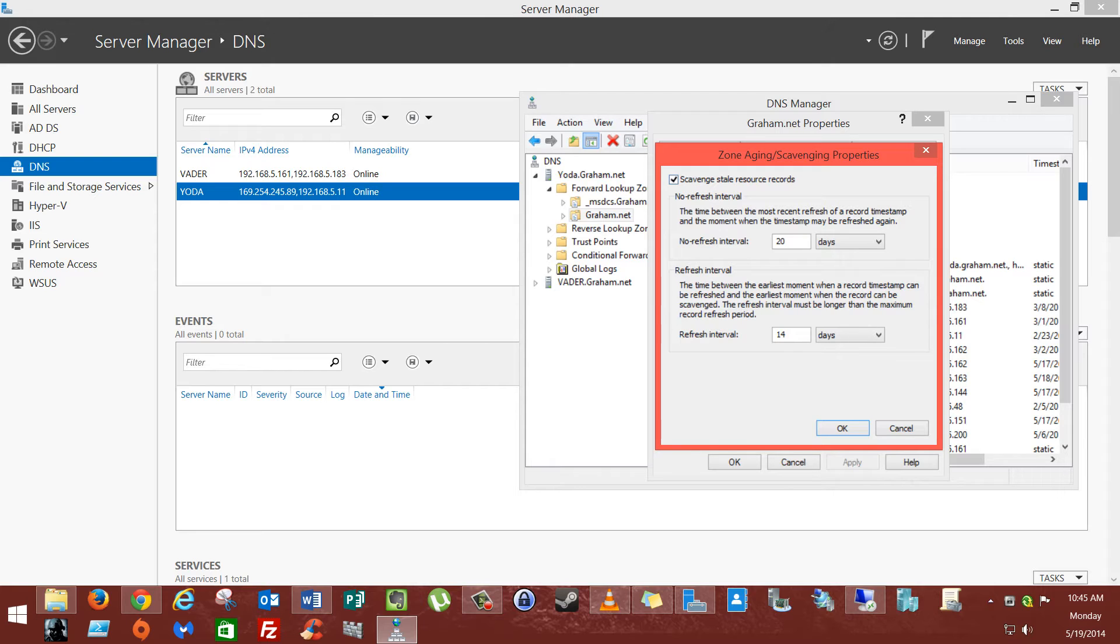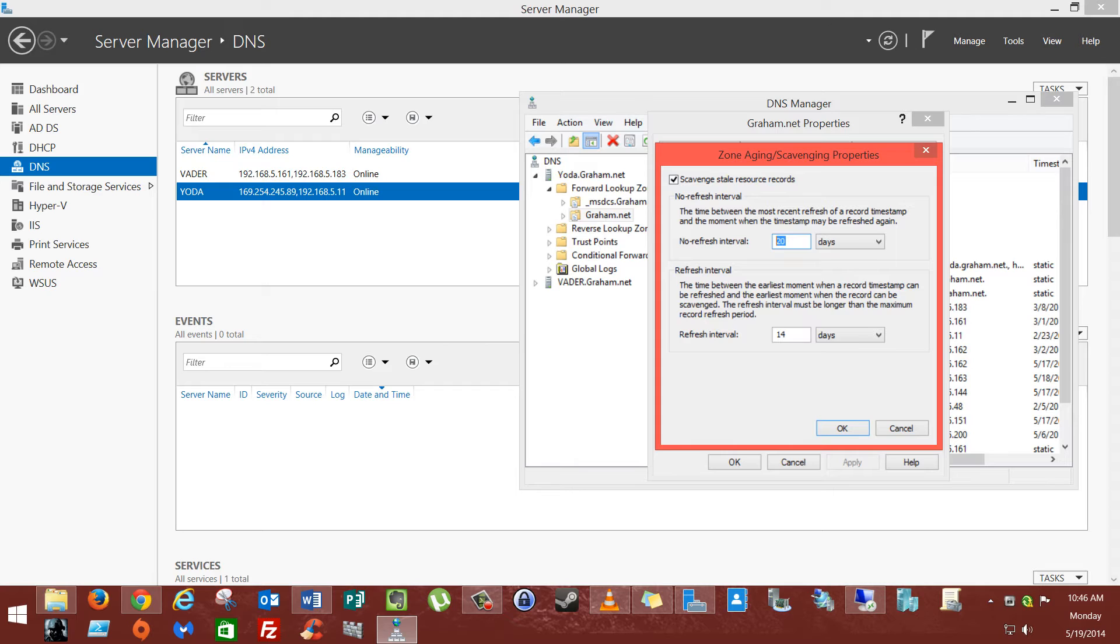Scavenge stale resource records will be unchecked. Make sure you simply check it and put in a date. Now this is very important, because what it'll try to do first is it'll try to refresh every 20 days. So every 20 days, it'll try to update the record. After 20 days, if it cannot update or find the record...